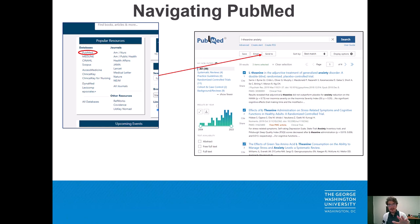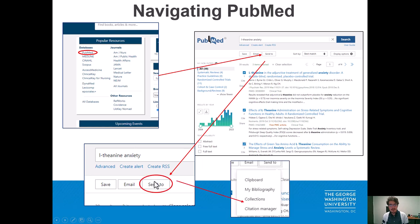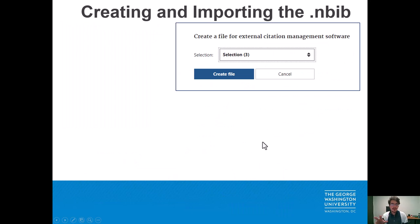I've already checked the top three results and I will click on 'Send to'. That will give me a couple of options. In this case we want to click on 'Citation Manager'. After we click on 'Citation Manager', that will take us to a screen that tells us how many articles we selected, as well as giving us an option to create the file or cancel if there were more things we wanted to select. In this case we want to click 'Create'.